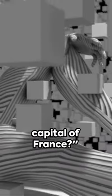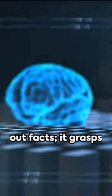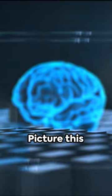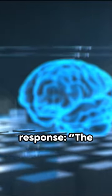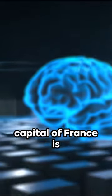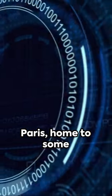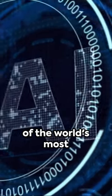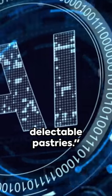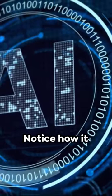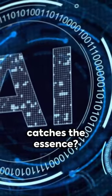Imagine you ask this model, what's the capital of France? It doesn't just spit out facts, it grasps the context. Picture this response: the capital of France is Paris, home to some of the world's most delectable pastries. Notice how it catches the essence.